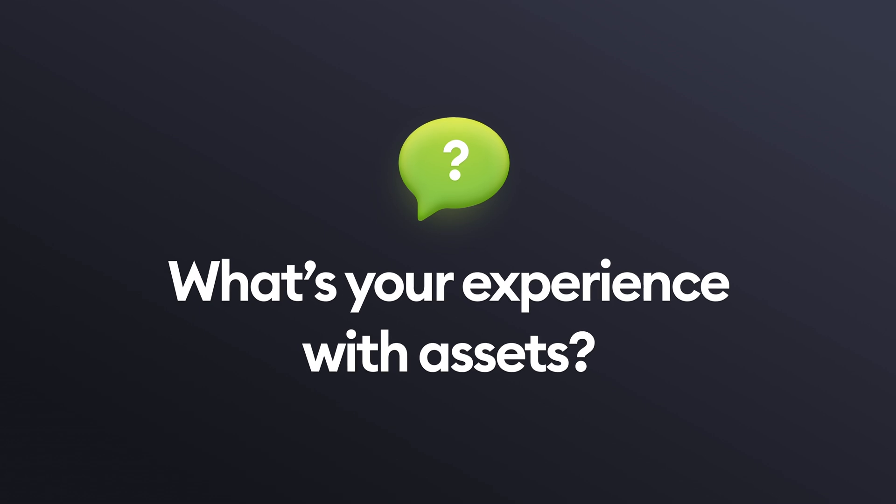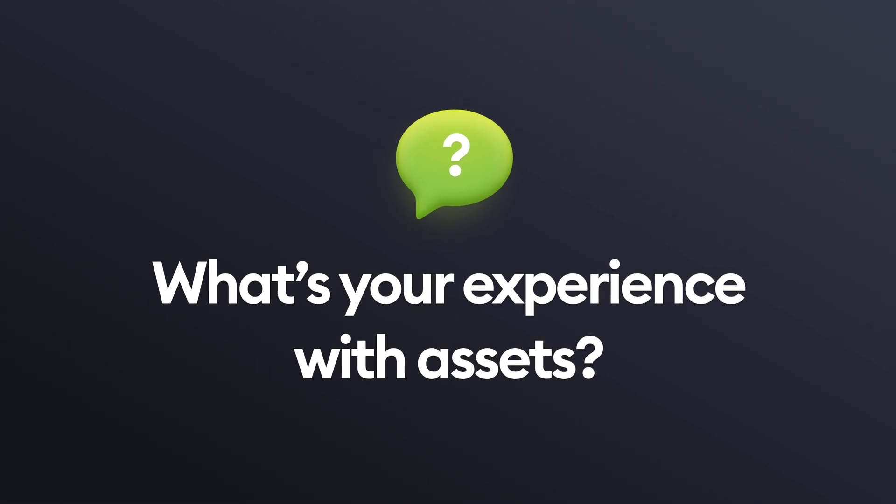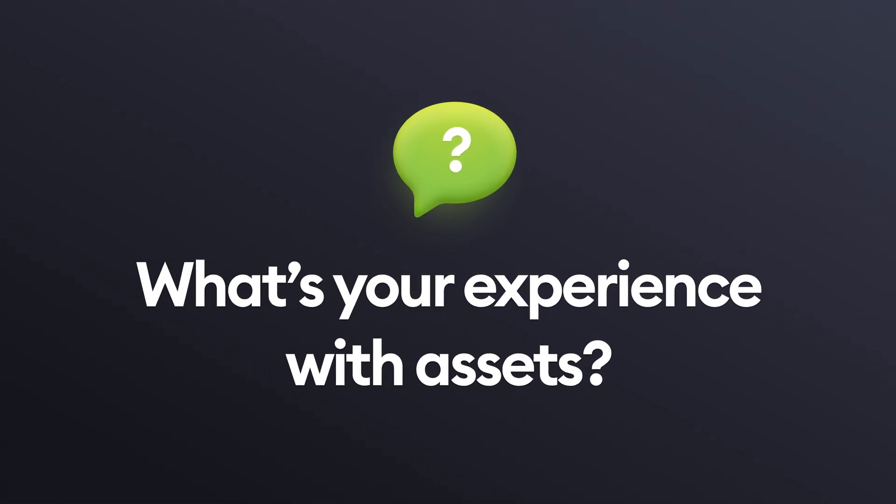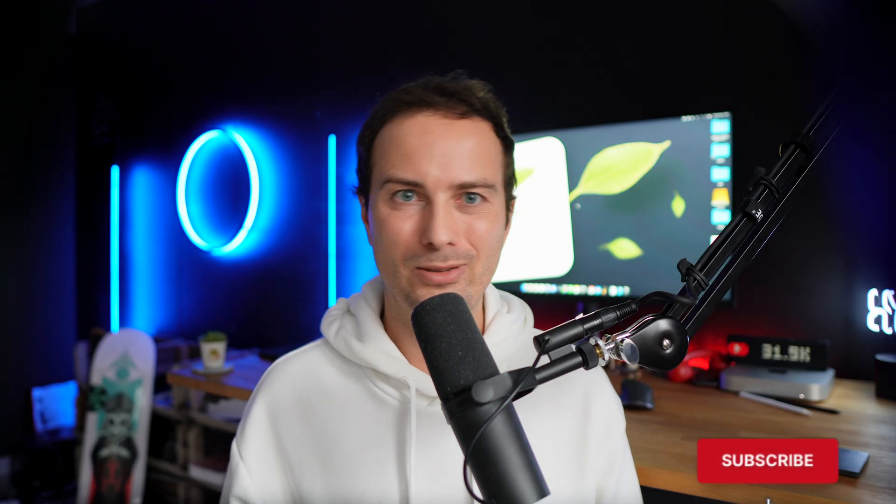So these are the very basics of creating a set of image assets for developers. Let me know in the comments how you handle the assets and what you want me to cover next in the designer-developer handoff. As usual, like, subscribe, and most of all, have a beautiful day. Cheers.